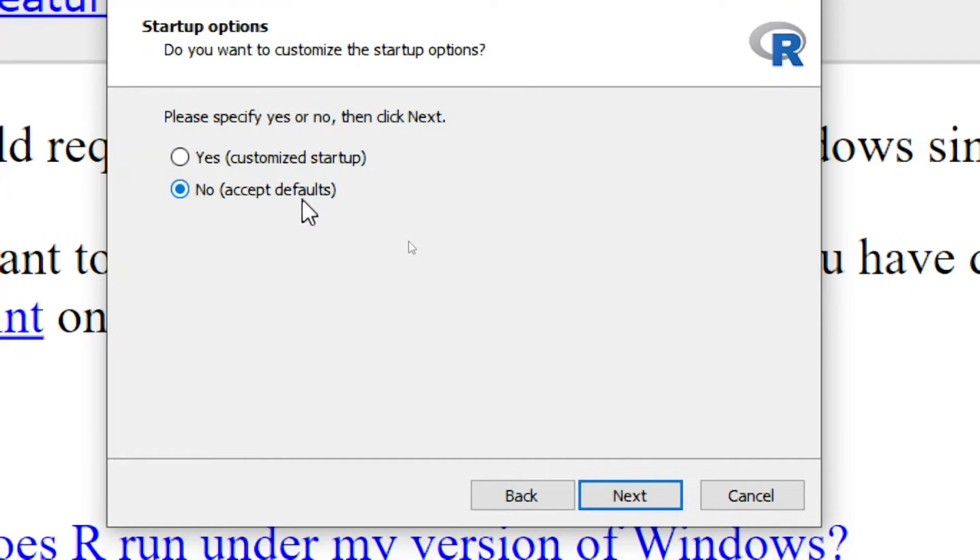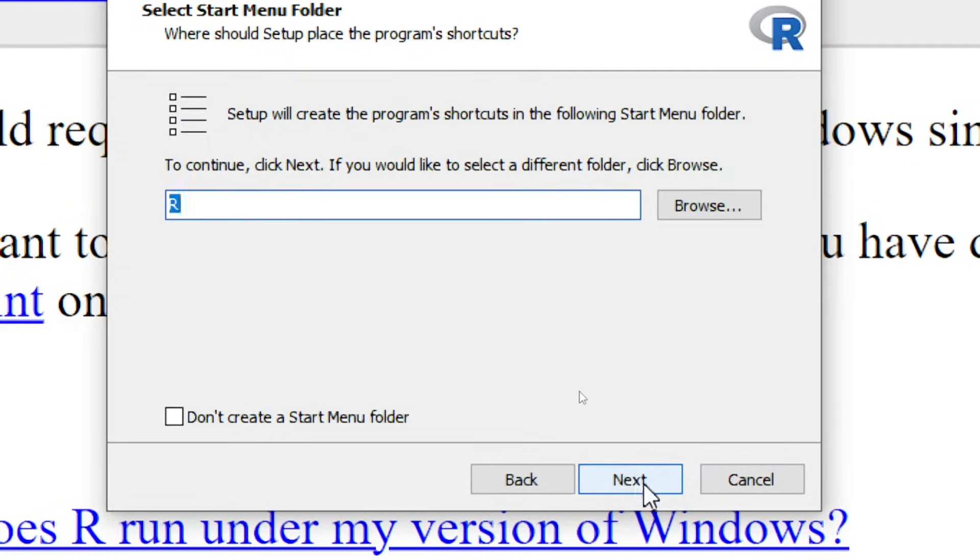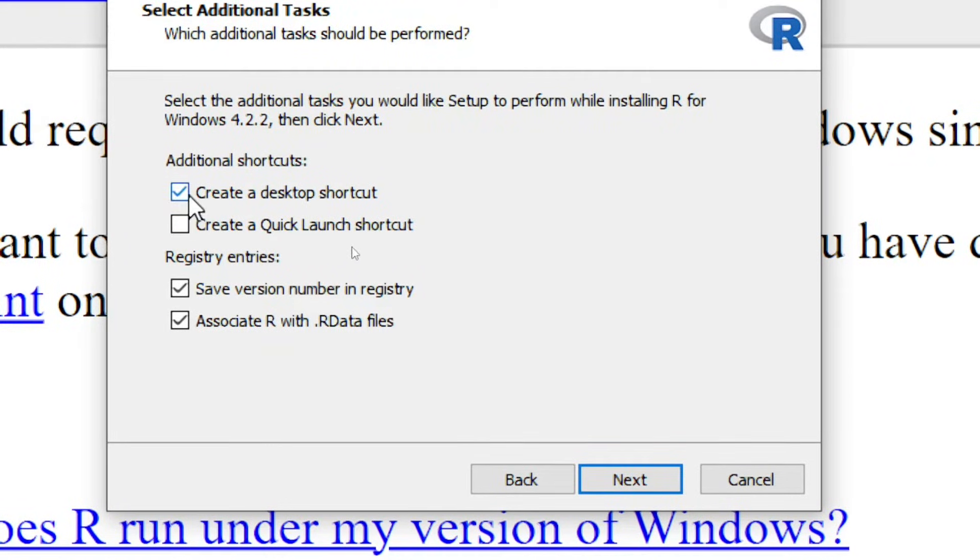No, we will accept defaults. Click on next, then again next.